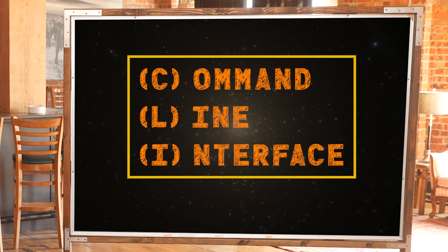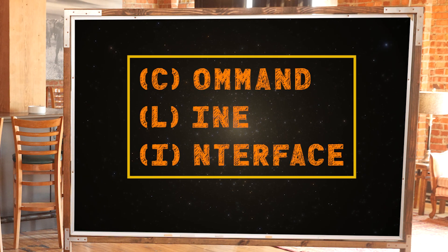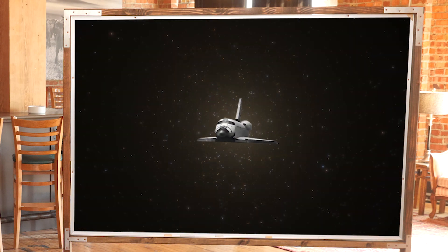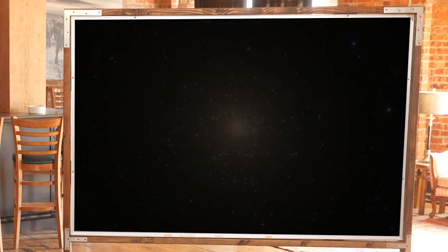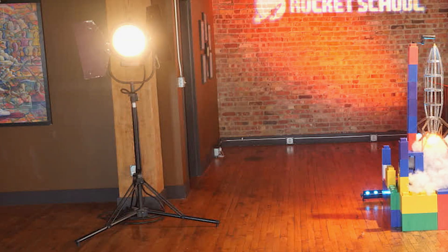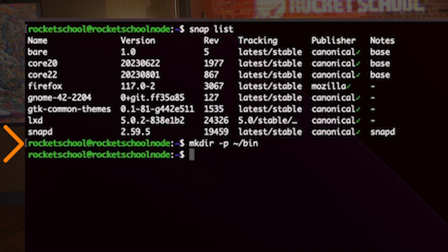Now that the Docker business is out of the way, it's time to actually install the Rocket Pool CLI. This command line interface software is a multi-purpose Swiss Army knife for Rocket Pool staking, and we'll be using it extensively going forward. We're going to put the CLI software into a directory, so let's create that folder by typing in `mkdir -p ~/bin` and then hit enter.